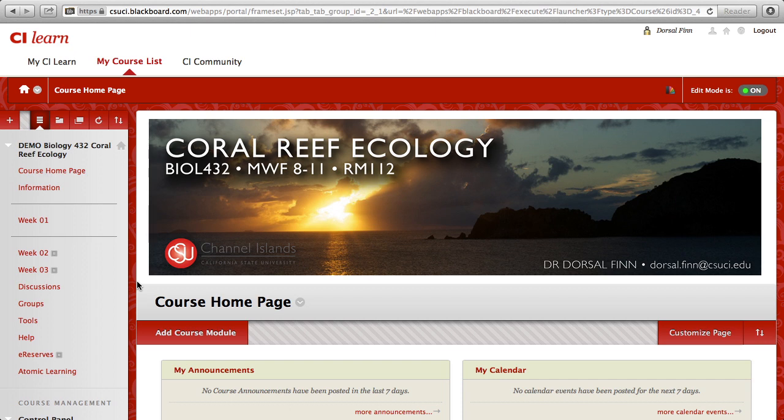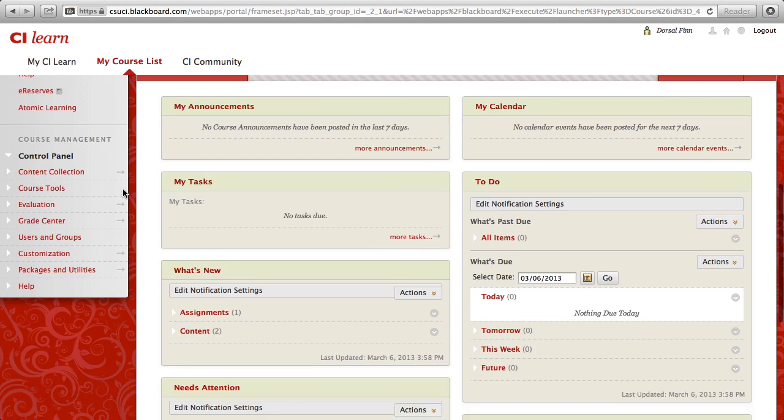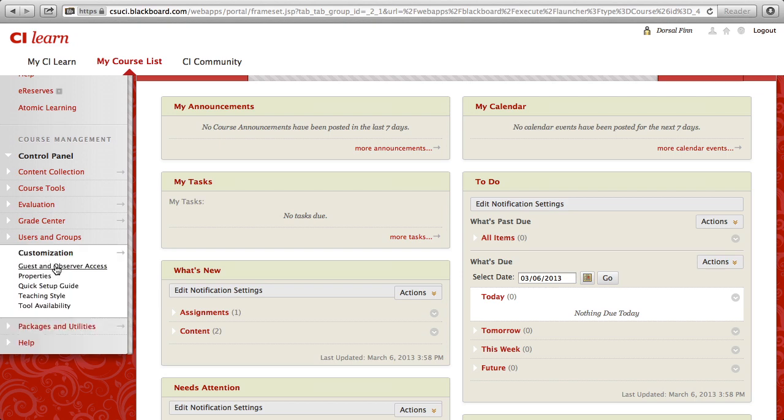To set guest access, all you need to do is log into your course in Cilearn and make sure that the edit mode is set to on. Then, scroll down on the left-hand side under the Course Management section and click on the link for Customization. You'll then click on the link for Guest and Observer Access.